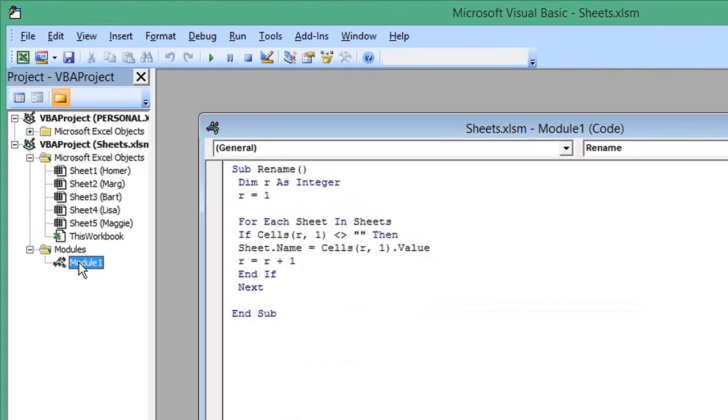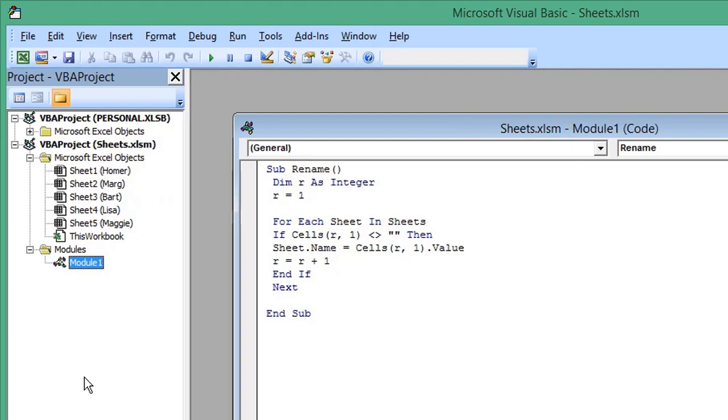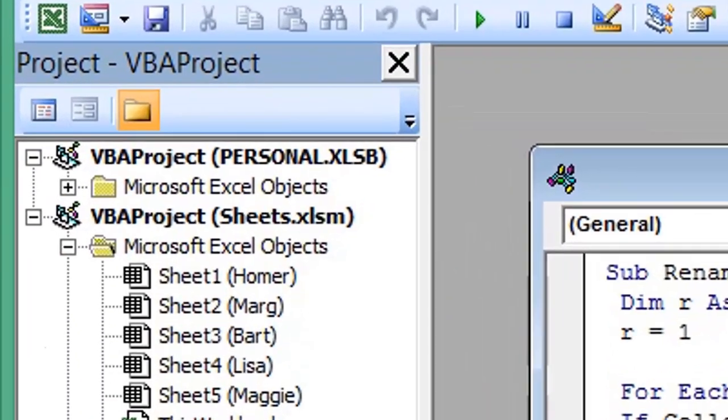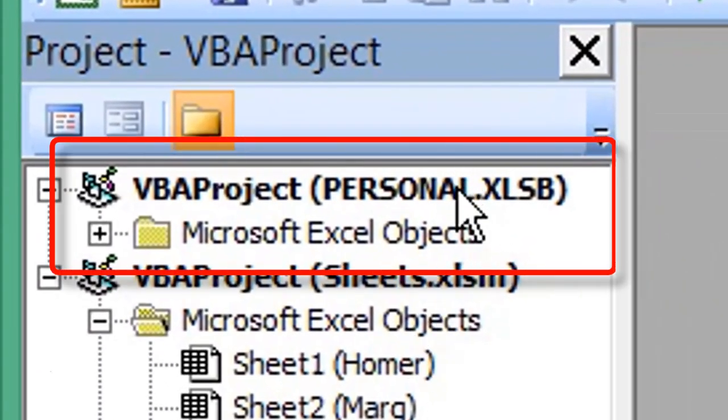In your Project View window, if you've recorded a macro previously, you will have this PERSONAL.XLSB structure.